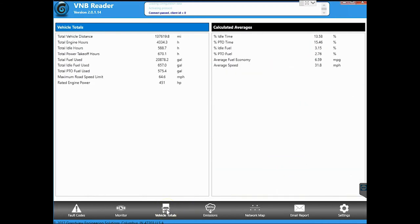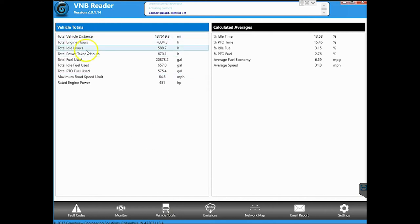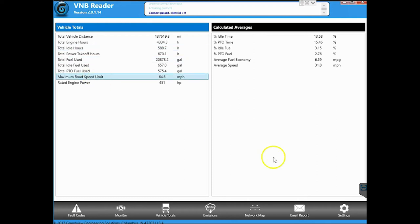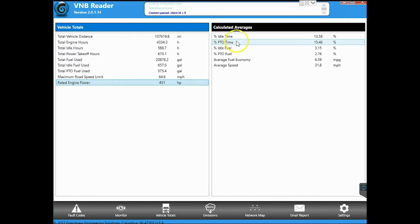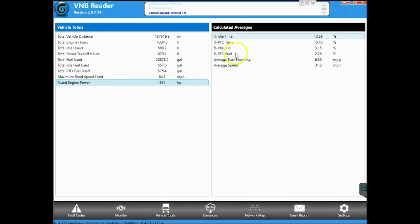Now the next tab over is called vehicle totals and it's exactly what it is. It's going to give you your miles, hours, gallons, average mile per hour, where your road speed limiter is set at, what your engines rated up for horsepower. It's going to do some averages over here to give you some fuel economy and average speeds and percent used in each time.